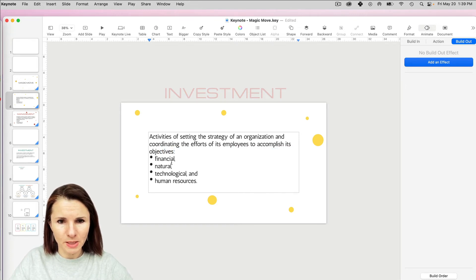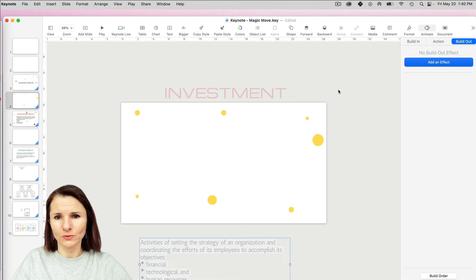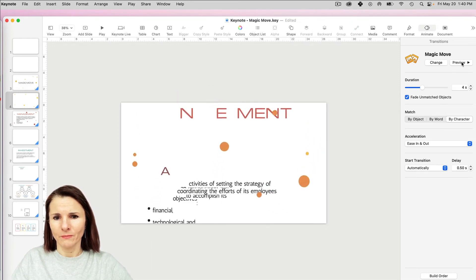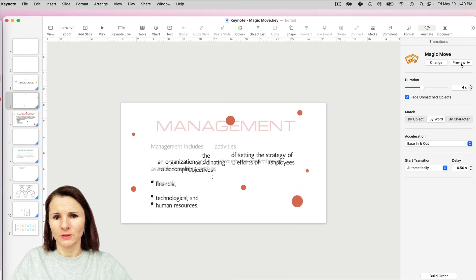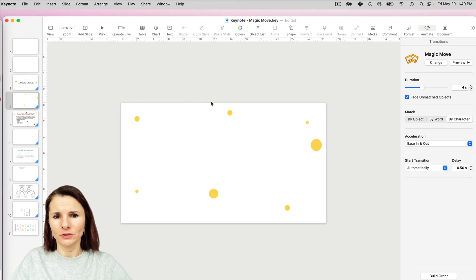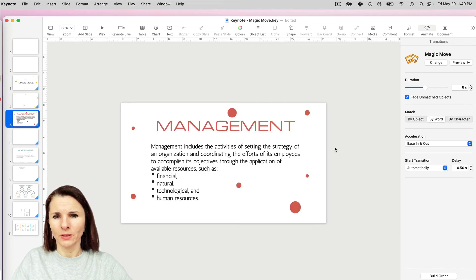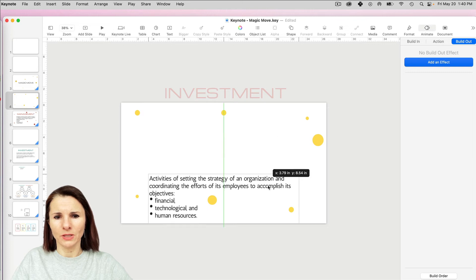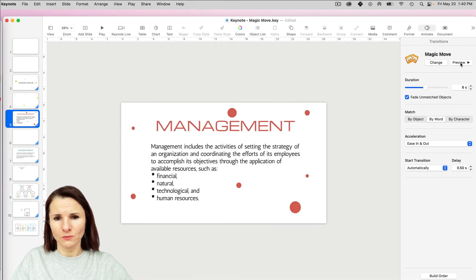Let's compare word versus character with some text. On slide one I'll change the text and move it somewhere else, then apply Magic Move again. If I do By Character, the top title changes letter by letter, but a text box with a lot of content pretty much animates by word. So when you have a lot of text, you'd mostly use By Word, but if you have just one line of text like a title, you can do By Character.